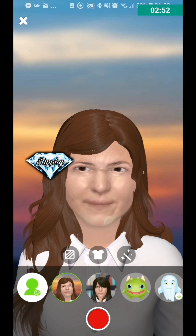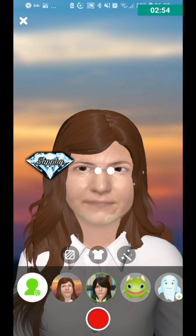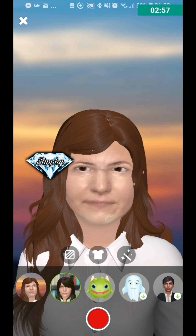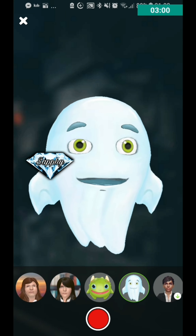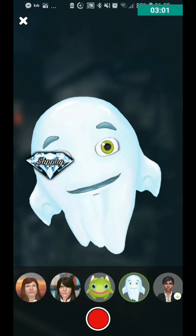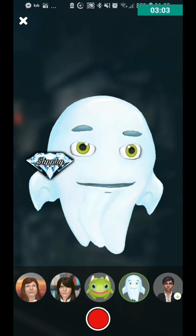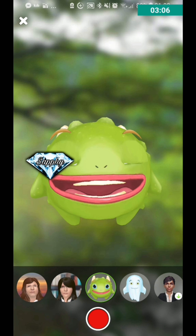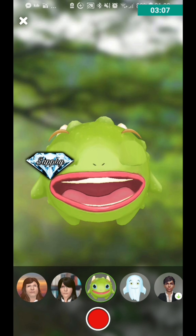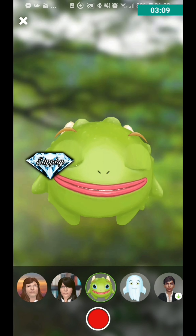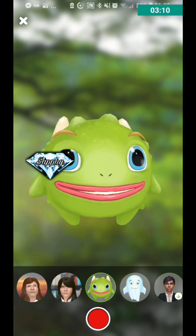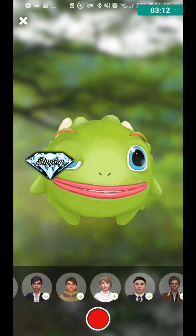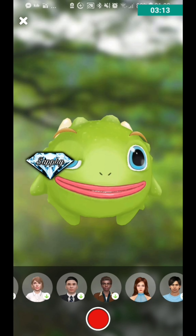I'm going to briefly show you two examples of two more already made avatars. There's this little ghost one — it is absolutely cute, it is adorable. And there's this frog dragon thing — I'm not quite sure what it is so I'm just going to say dragon because it has little horns, so that probably makes sense.